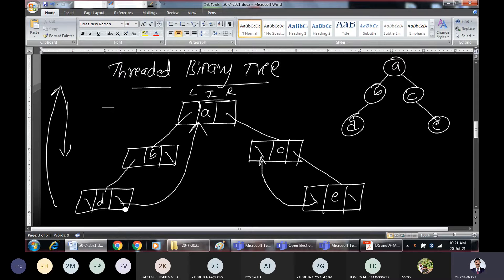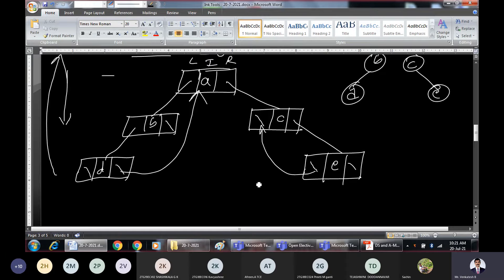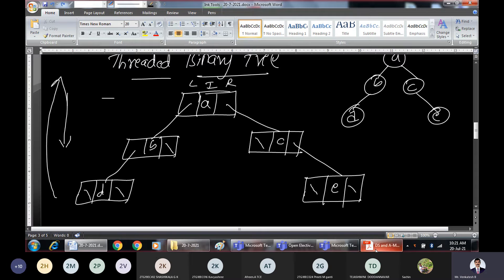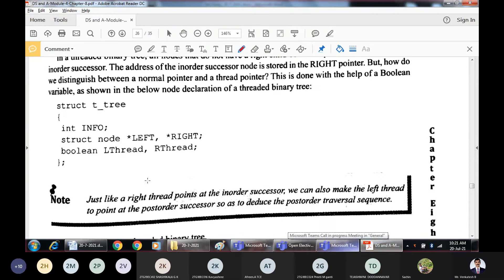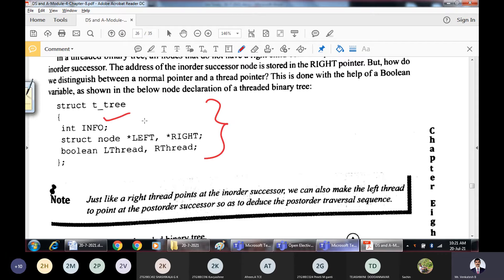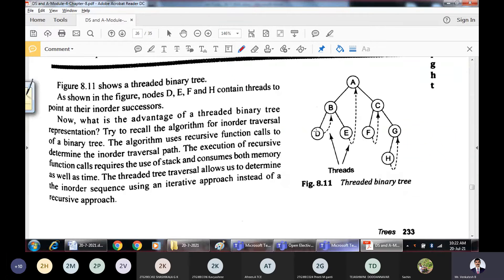Once you come down to a leaf node, the thread allows you to go back to the root and come down again for traversal. The node declaration for a threaded binary tree has: an information field, left and right pointers, plus left thread and right thread boolean fields (0 or 1). If LThread is 1, the left thread is present. If RThread is 1, the right thread is present.